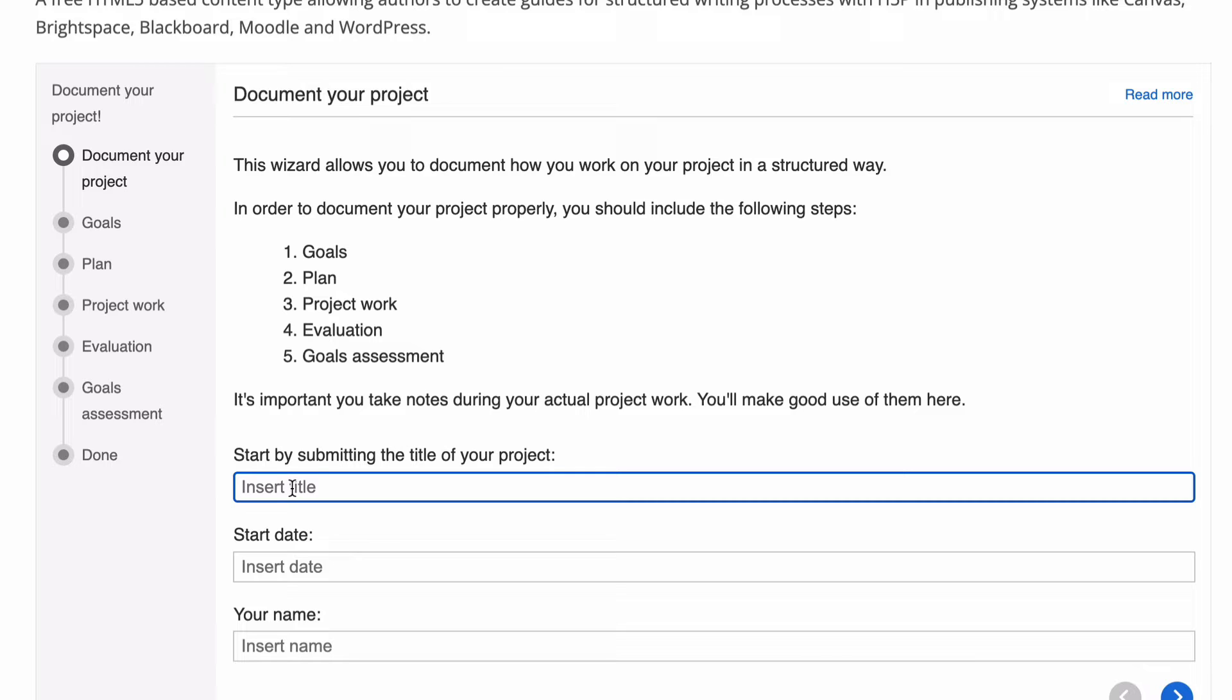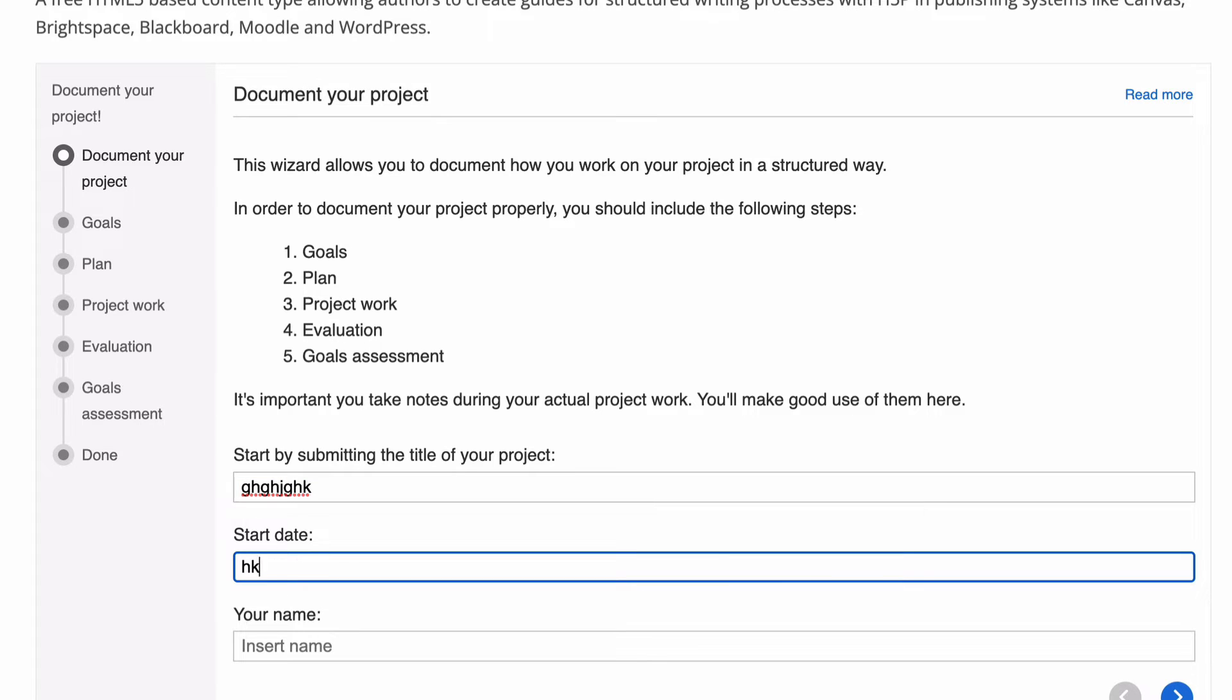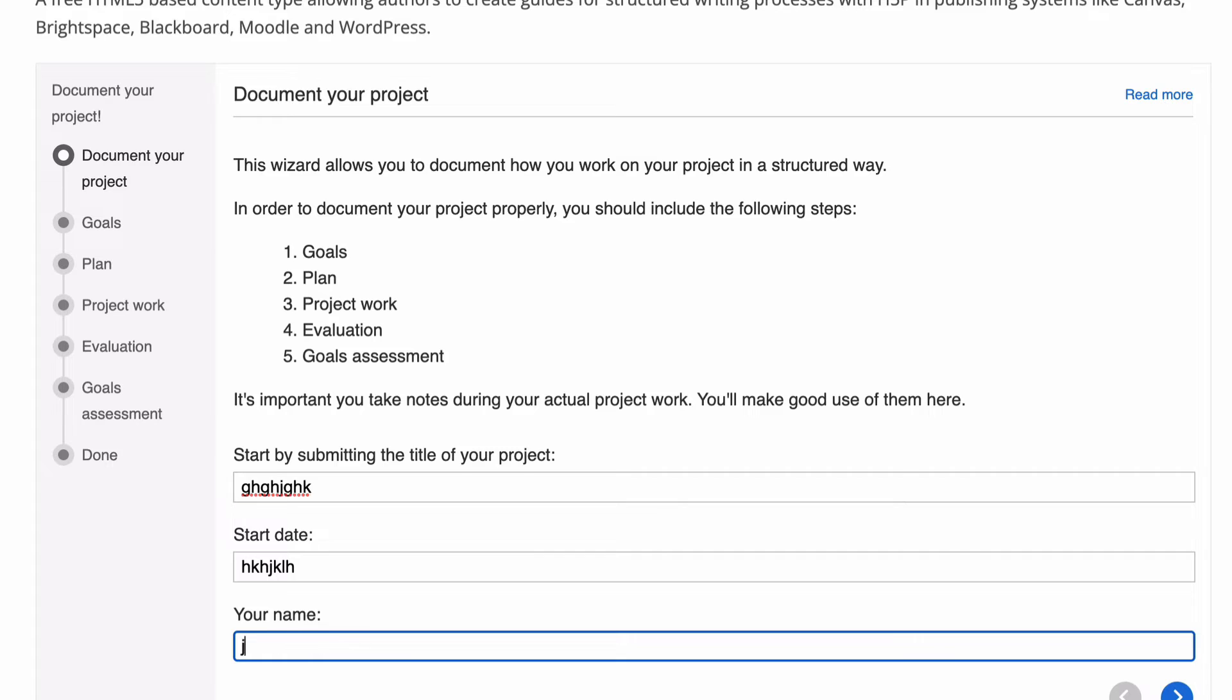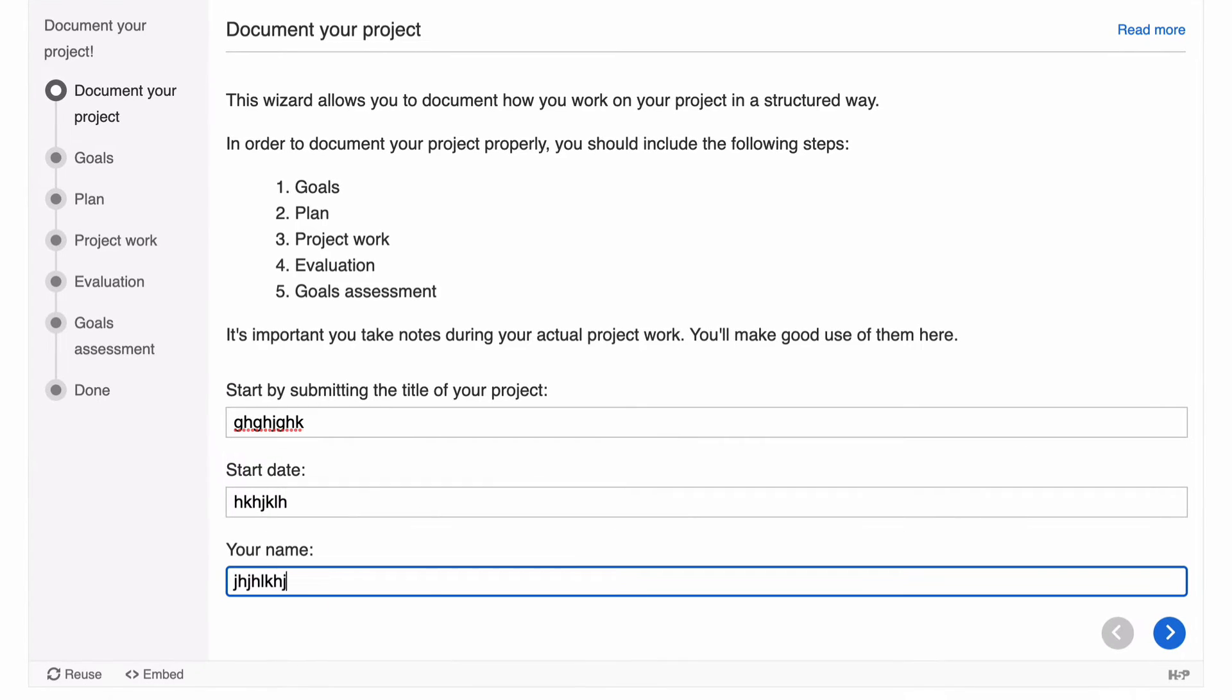So in this case we have start by putting in some information. So we'll put some information in here. It's asking for a start date. We'll put a start date and your name goes in there.